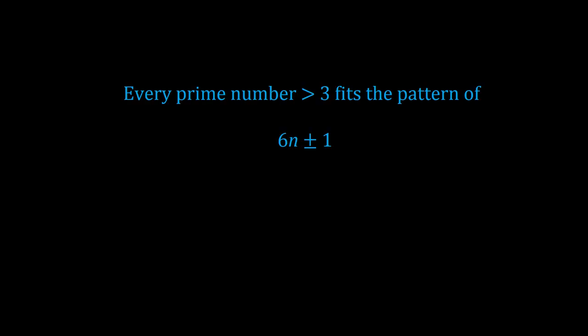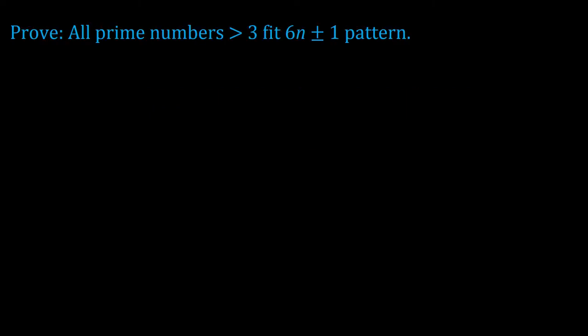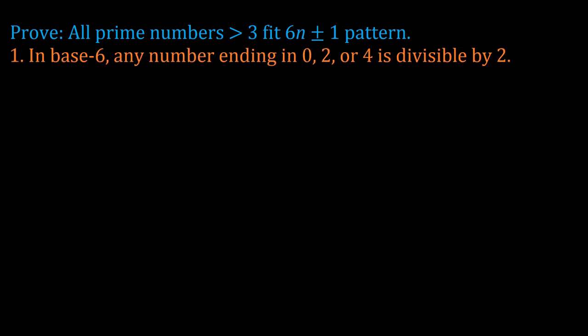The first key fact that we need to know is that every prime number larger than 3 is of the pattern 6n plus or minus 1. To prove this, I'm going to use base 6 mathematics, because I'll need to use base 6 to prove another point anyway. First of all, in base 6, we only use the numbers 0 through 5. Because base 6 is an even base, just like base 10 is even, then any number that ends in 0, 2, or 4 is also even. That is to say, those numbers are divisible by 2. So if a number in base 6 ends in 0, 2, or 4, then it cannot be prime, barring the exception of 2 itself, of course.